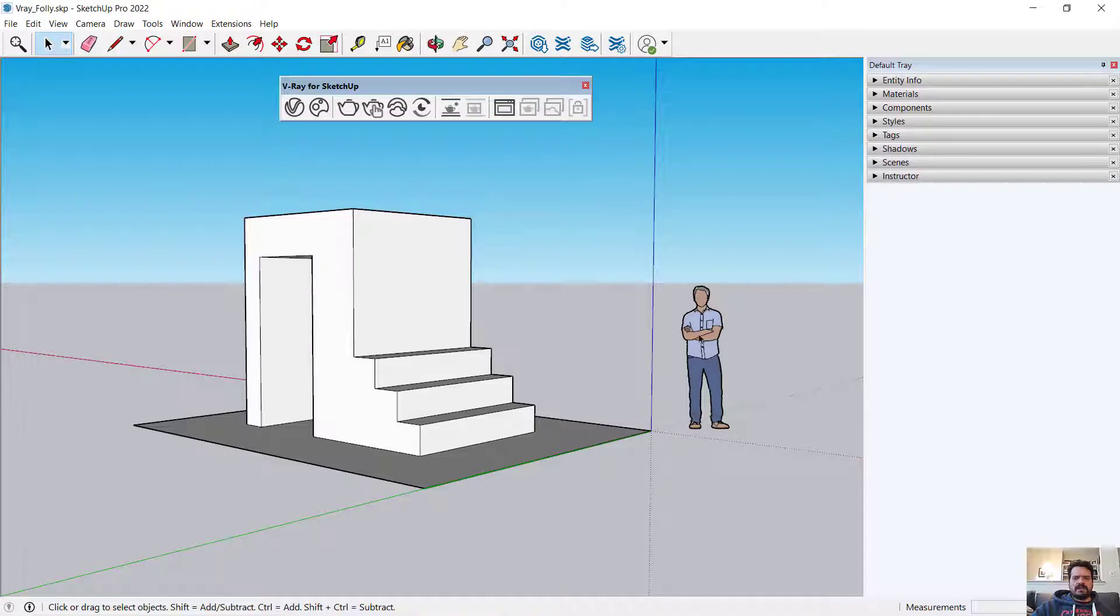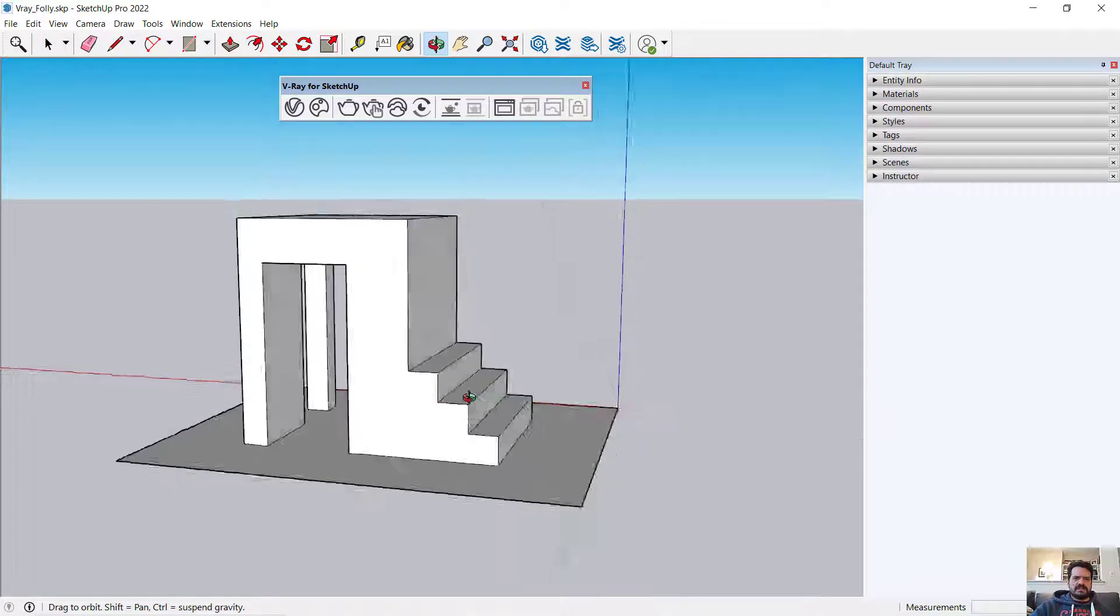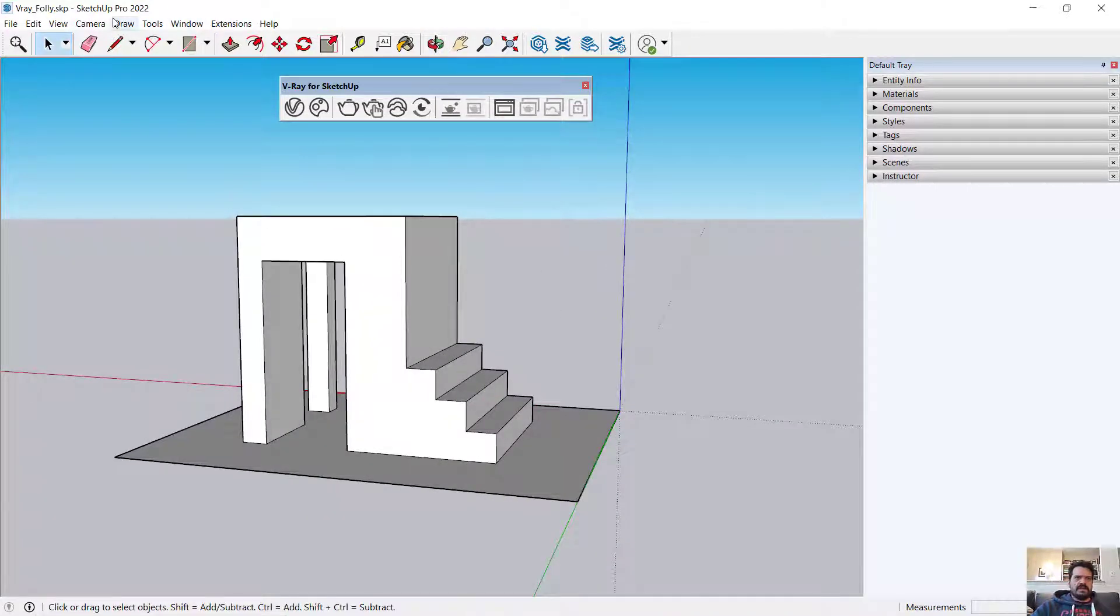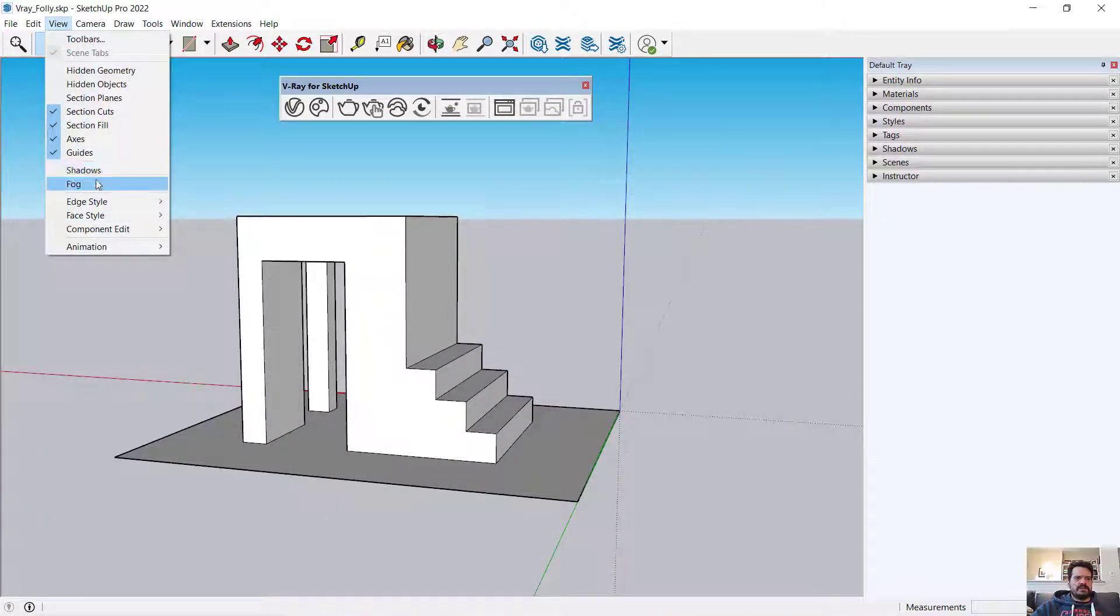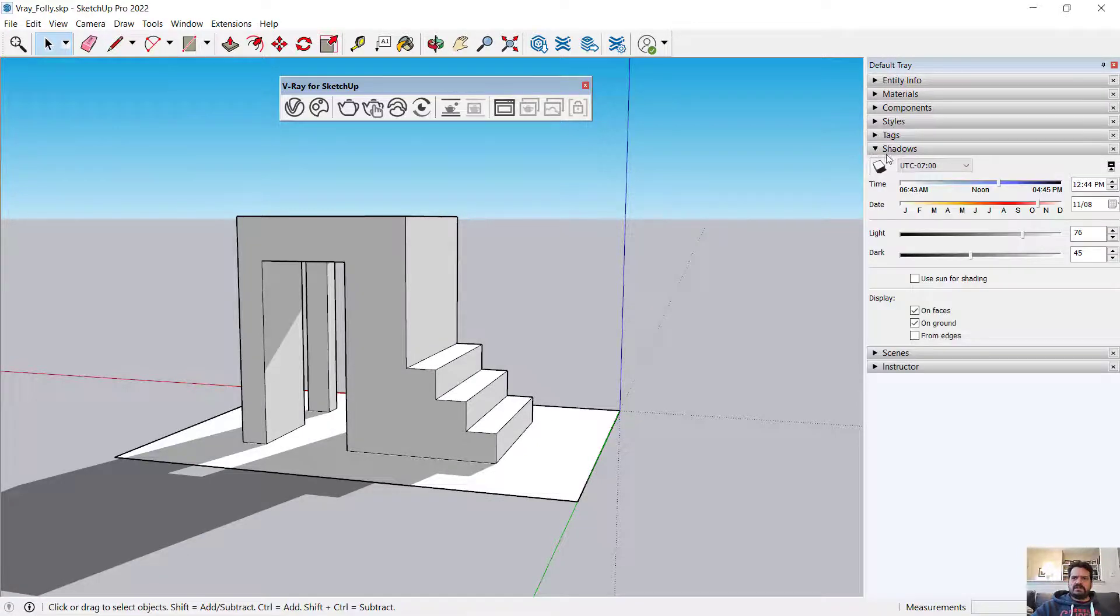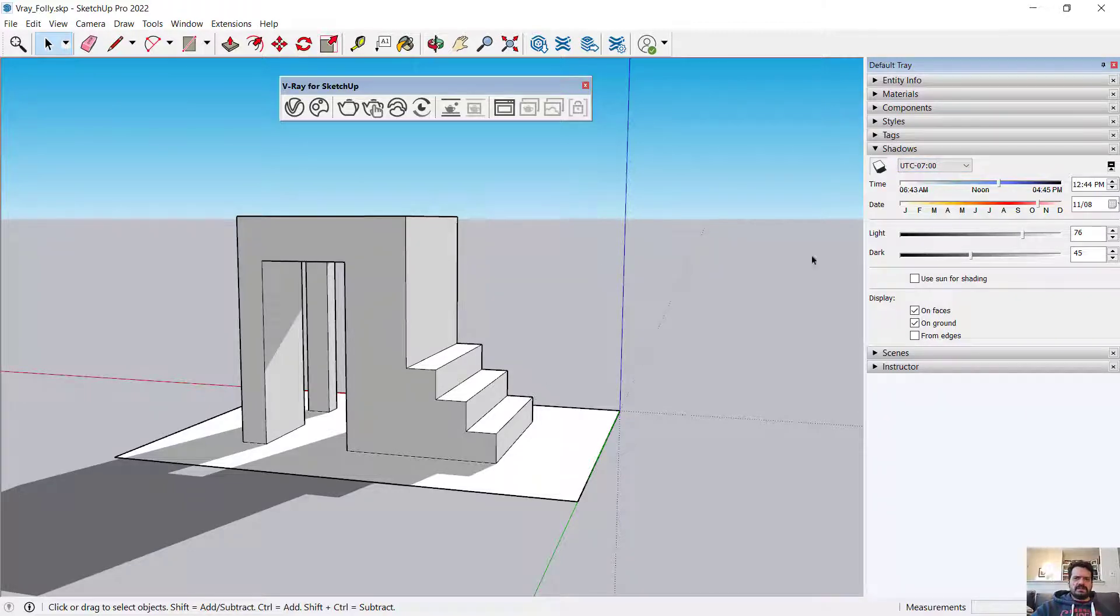I have here a model with a default scale figure from SketchUp that I'm going to delete. I have a simple architectural model and I'm going to turn on my shadows. I can also do that here through the shadows tray. And I'm using just the standard sunlight system that comes with SketchUp.